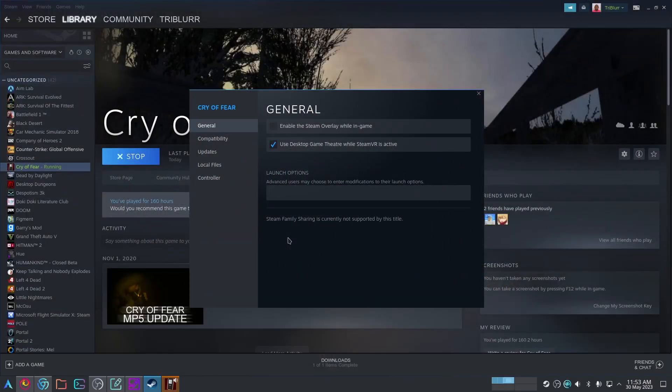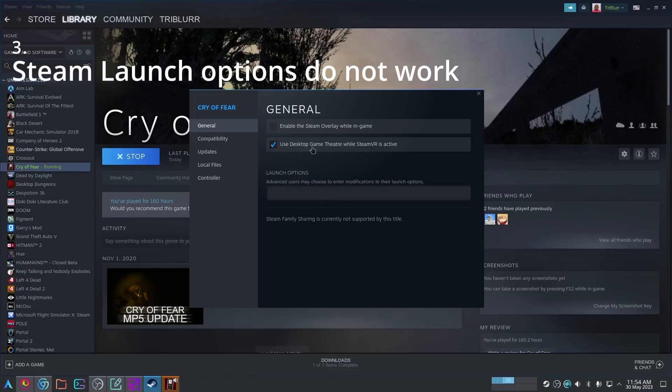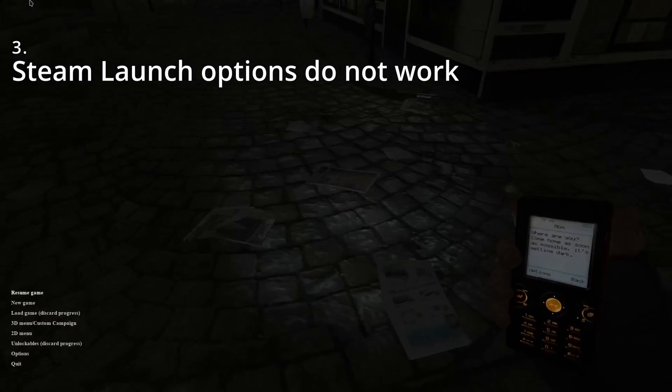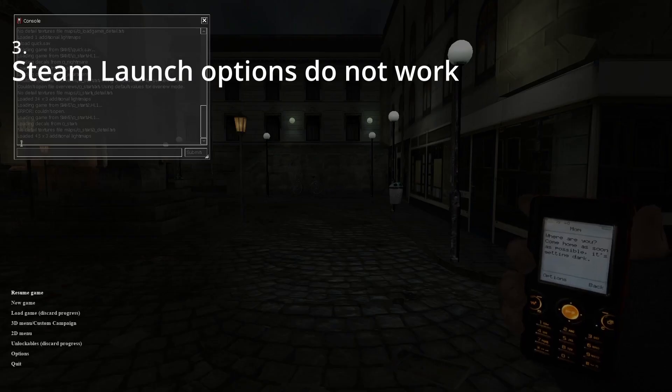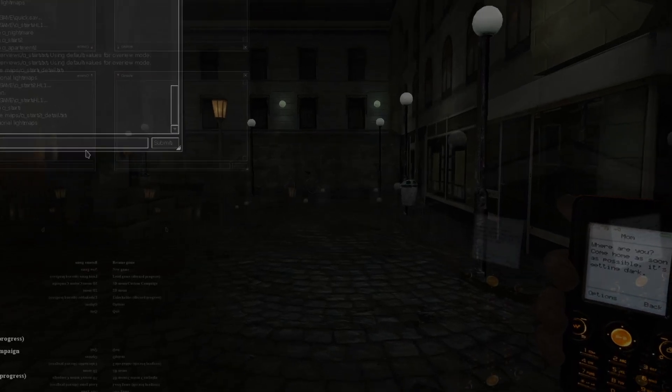Another thing to keep in mind is that your Steam launch options will not work. Any kind of commands you place in here that'll execute upon the game launching will not work. The game will just ignore them and then carry on like it usually was. To mitigate that, all you need to do is go to the in-game terminal and type in whatever commands you need here. It'll save even when you close the game, so when you open the game the commands you typed in here will still be saved. So just type them in here instead.